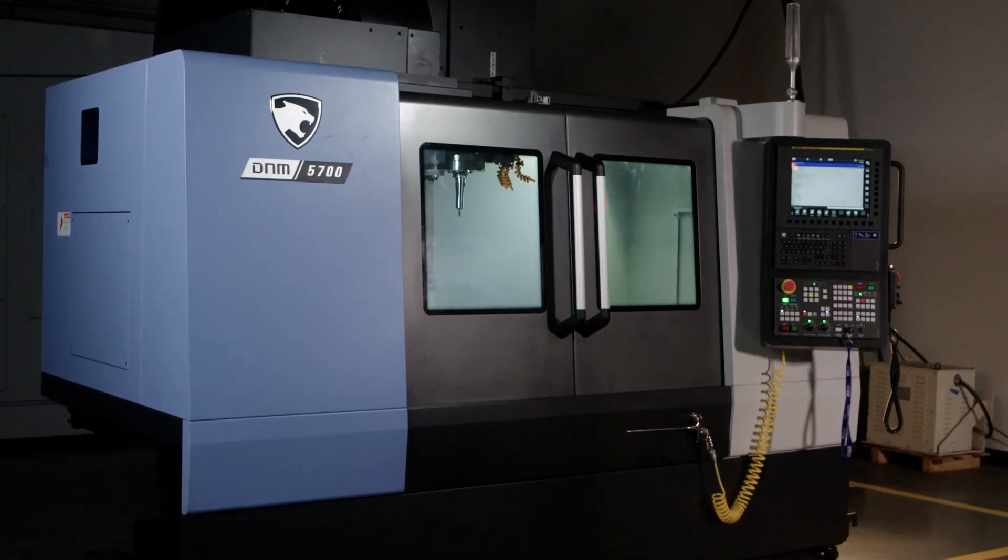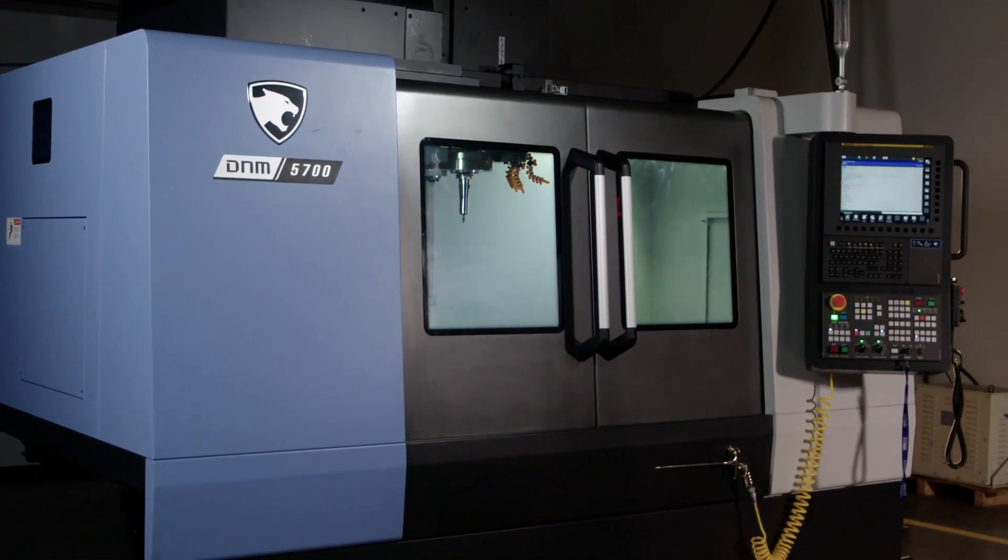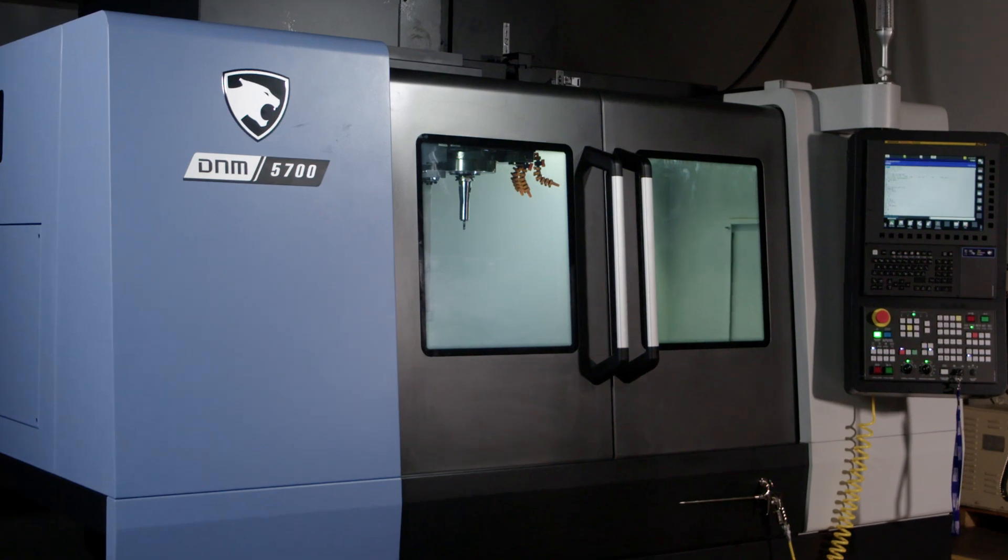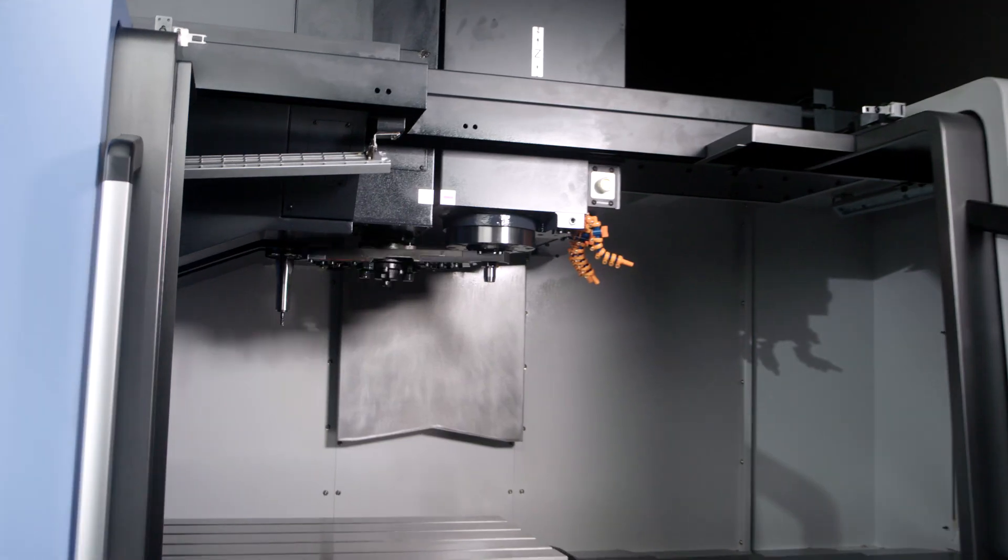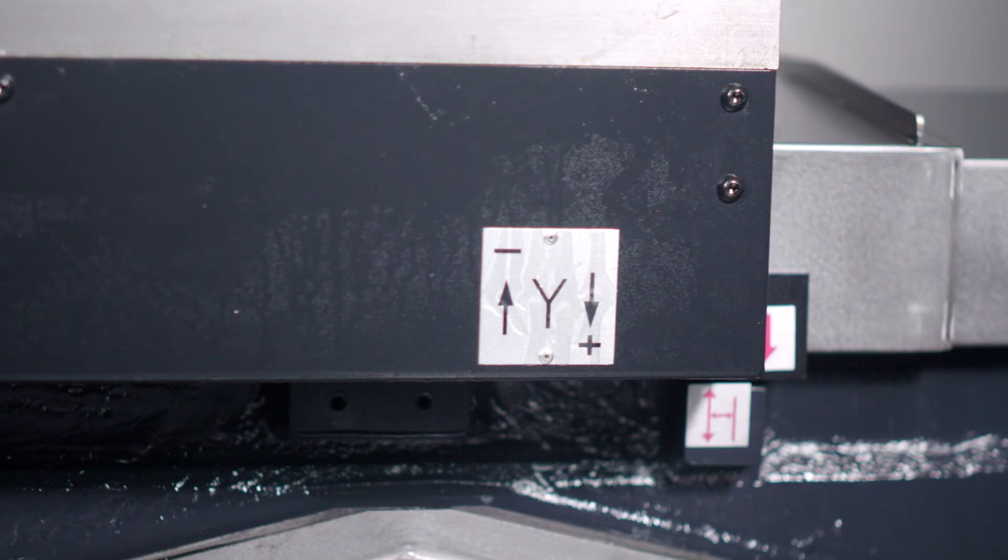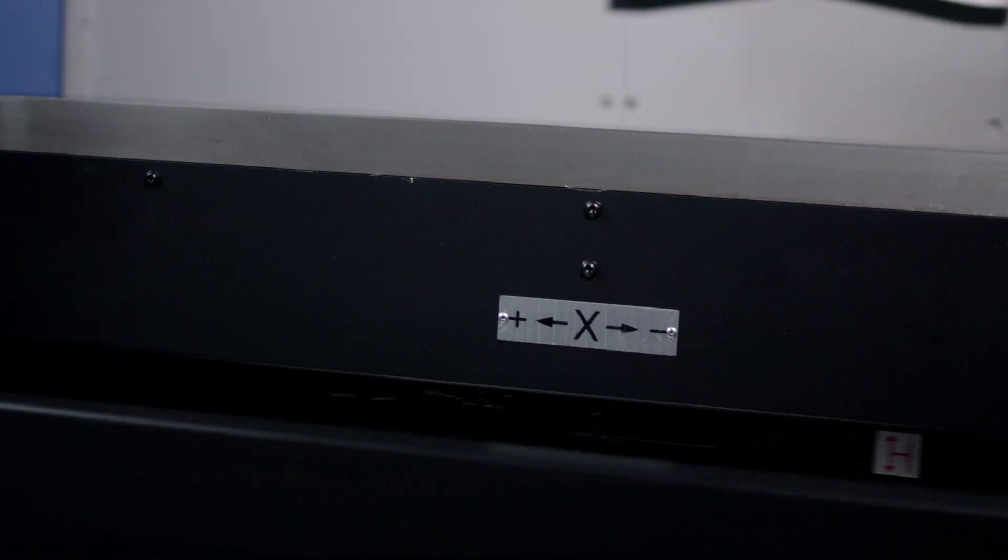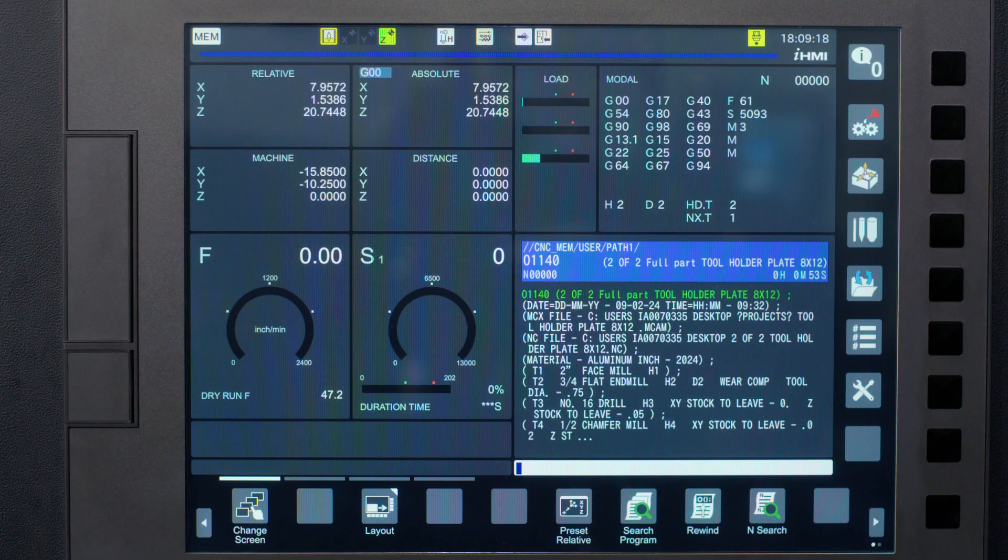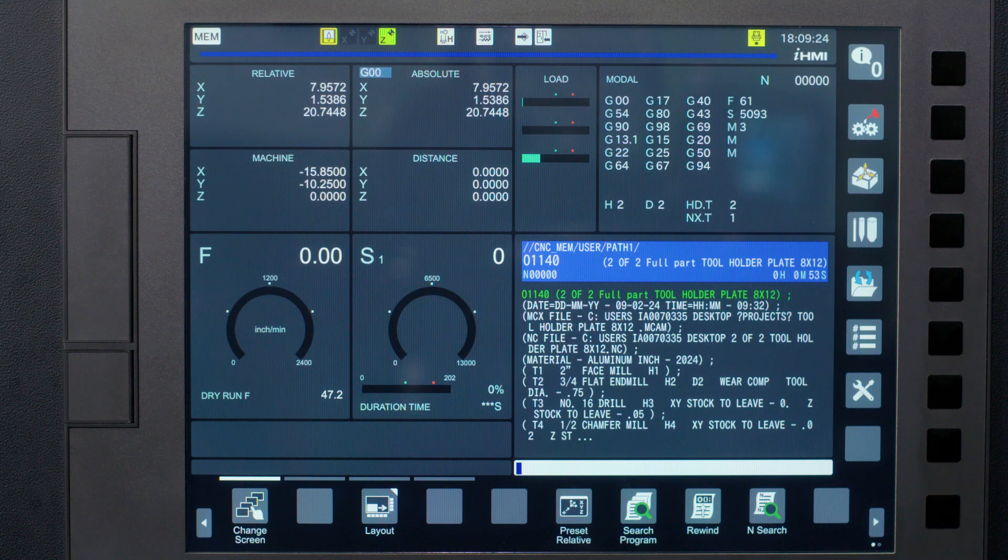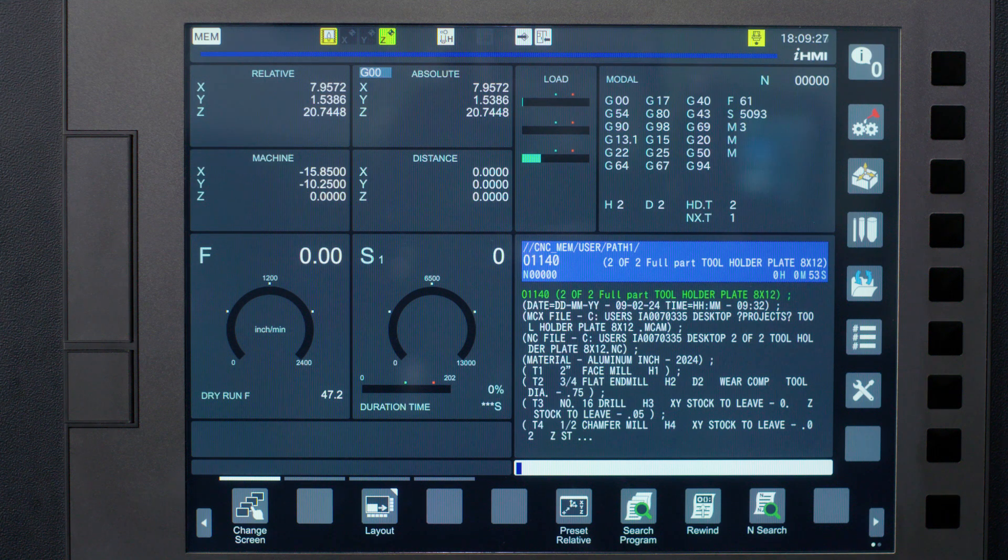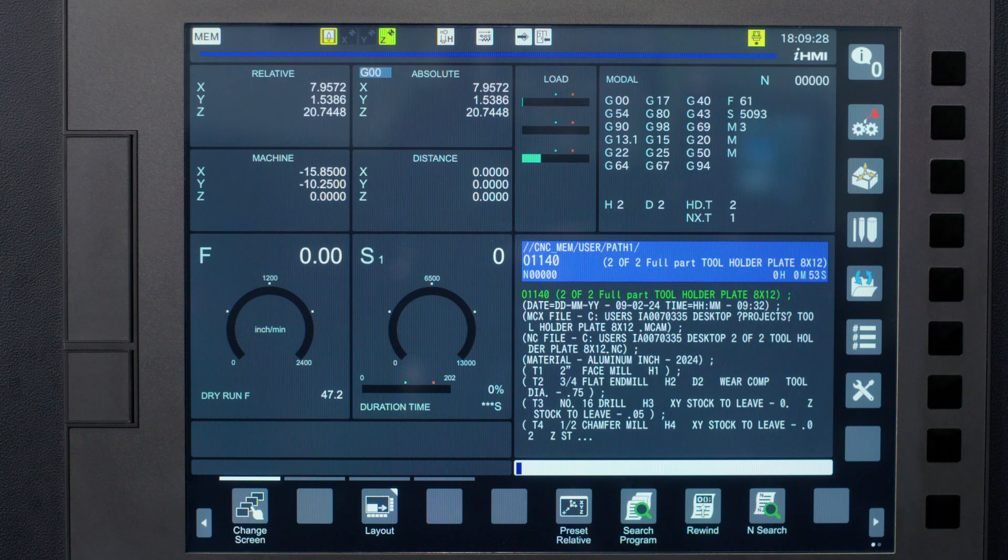Today, I'll be working on a DNM 5700 machining center, but the process will be the same for any DN machining or turning center. First thing we want to do is change our machine to metric. You will be able to put your machine back into inch after we are done, but for the purposes of setting our G30, we need to be in metric units of measurement.